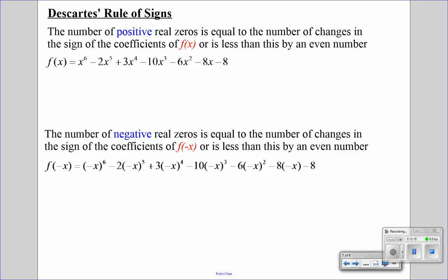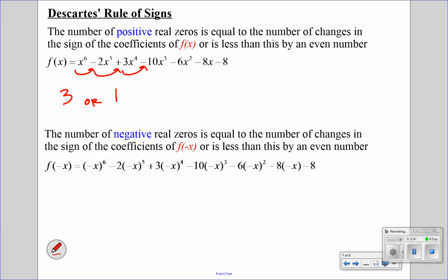So what we're going to do is look at the sign changes. The leading coefficient is positive, then goes to negative — that's one sign change. Negative to positive, that's another, and then positive to negative — so that's three sign changes. Then subtracting an even number: three minus two is one. So it can be three or one. So we can have either three positive real zeros or one positive real zero.